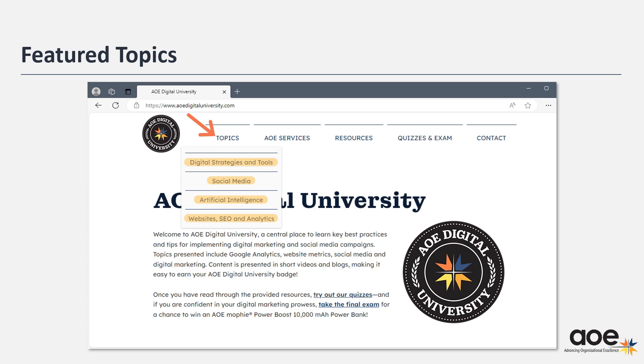Technology is always changing and AOE adds new content as we learn about the strategies, tools, and trends that are most useful for our audiences, so check back often. Let's look at the resources tab.